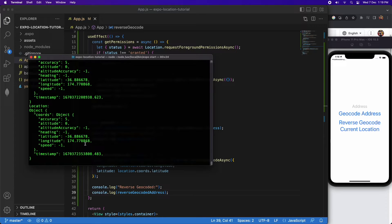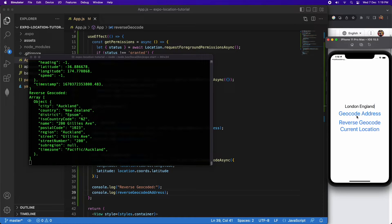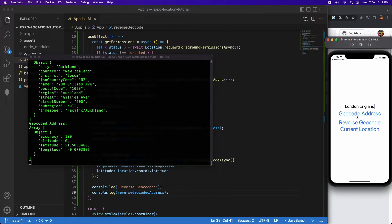I'm going to show you reverse geocoding now. My location is on Gilly's Ave, and you can see it's giving me Gilly's Ave back — the city, country, district, and extra information like street number. I'm then going to geocode the address of London, England, and that gives me the latitude and longitude back. You can see the coordinates are quite different, confirming it's working.